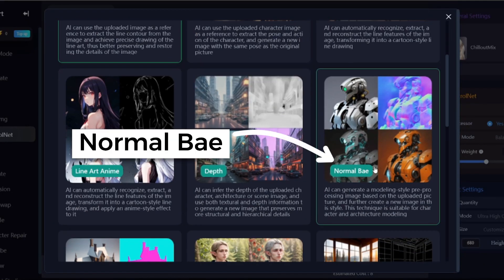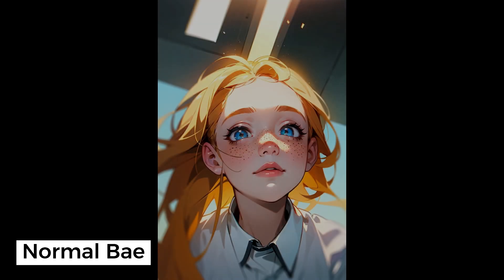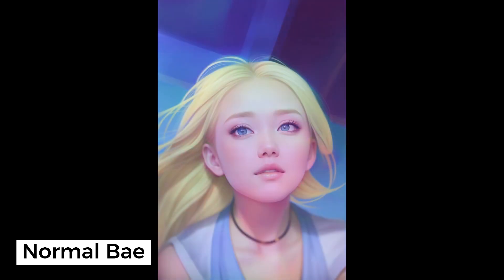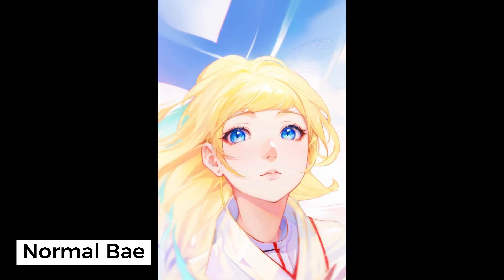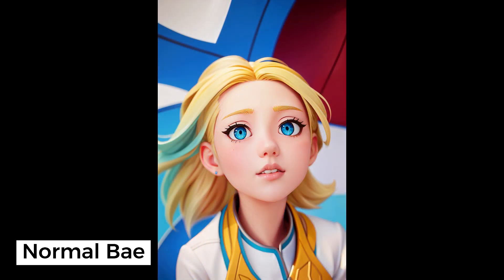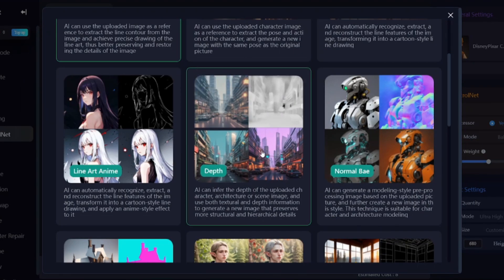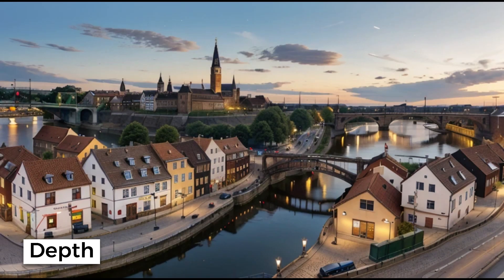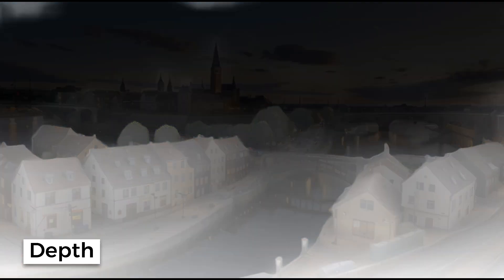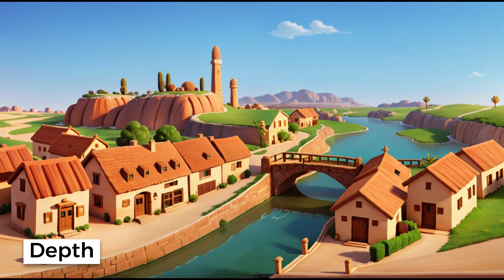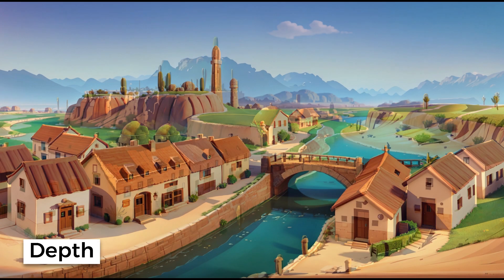NormalBay creates a normal map, specifying the orientation of a surface. Depth pre-processor generates a depth map from your input image, determining which objects are closer and which are farther away.